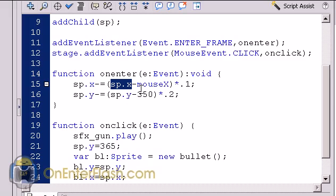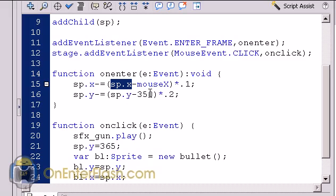And once we know that, then we multiply it by a number. A number smaller than one, which is a fraction, and also I have the same idea for the ship's y-axis, but the only difference is I'm subtracting 350, because that's where I want the ship to remain. This is the base position of its y-axis, 350.